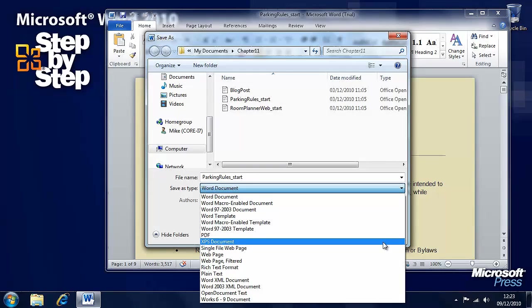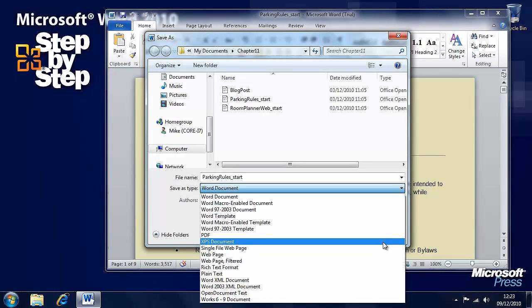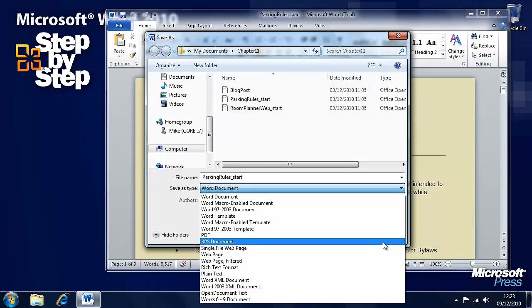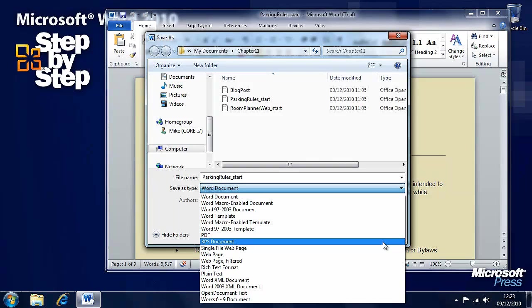There's XPS documents which is Microsoft's own portable document format and Windows Vista and Windows 7 natively can open XPS documents. Windows XP can do it with a plug-in.